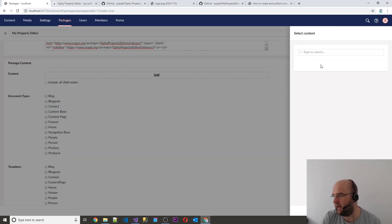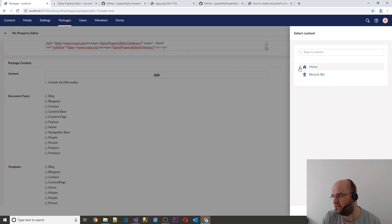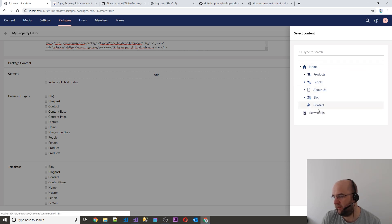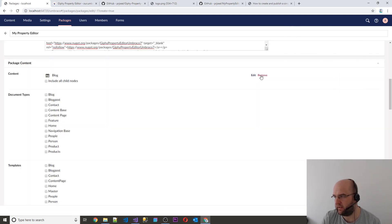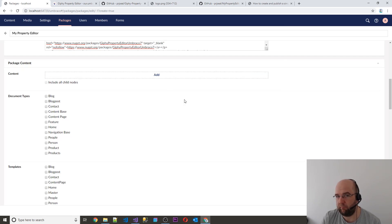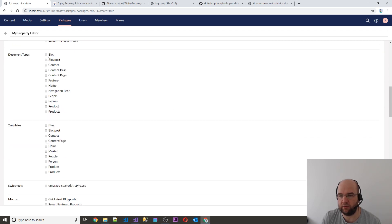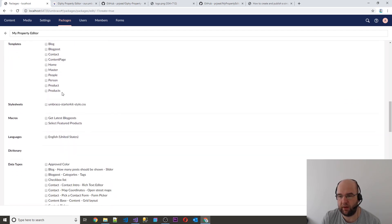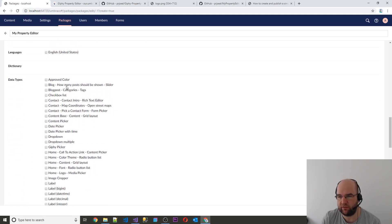This is your chance to add some content if you want it to be included in the package. So you could in theory add a page — if that was part of your package, you could include that page and it will import that content when someone installs the package. But we don't need to do that. You can also do it for document types, templates, style sheets, macros, etc., but we don't need to do any of this.